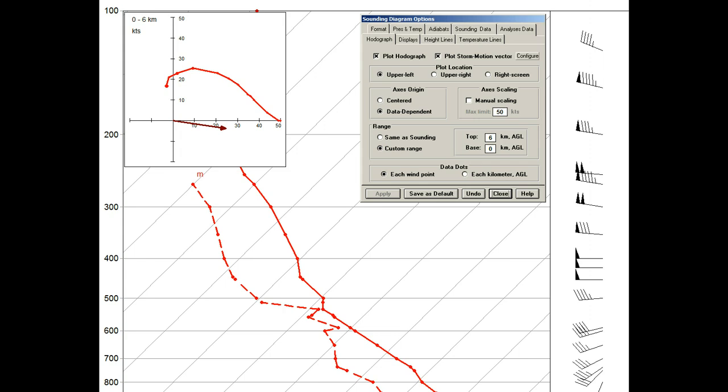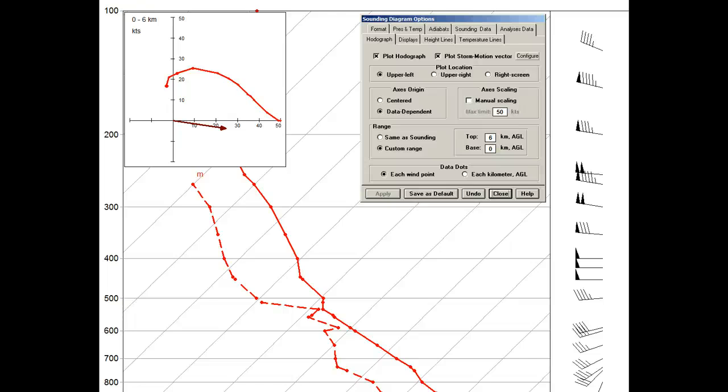Note that this configure button allows various storm motion options. However, changes can only be made with the optional analytic module. With this basic program, the storm motion vector is preset to the traditional 6 kilometer deep steering flow method.